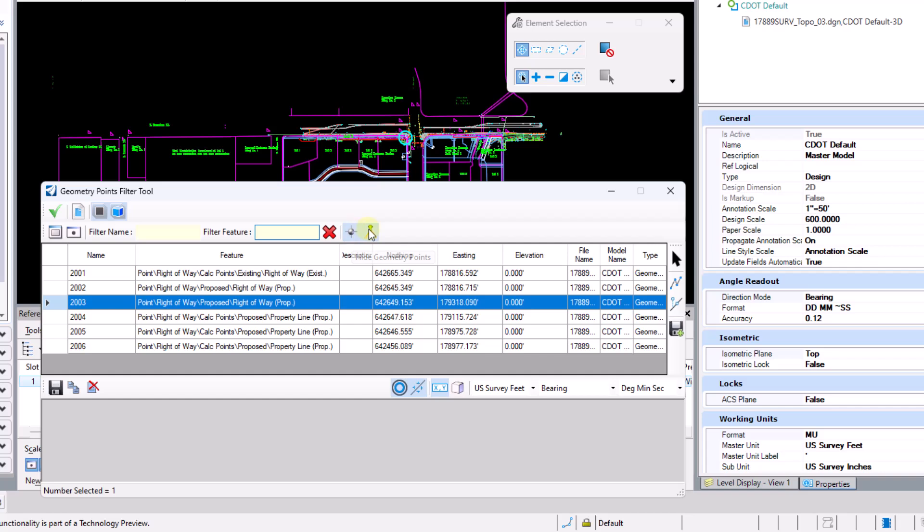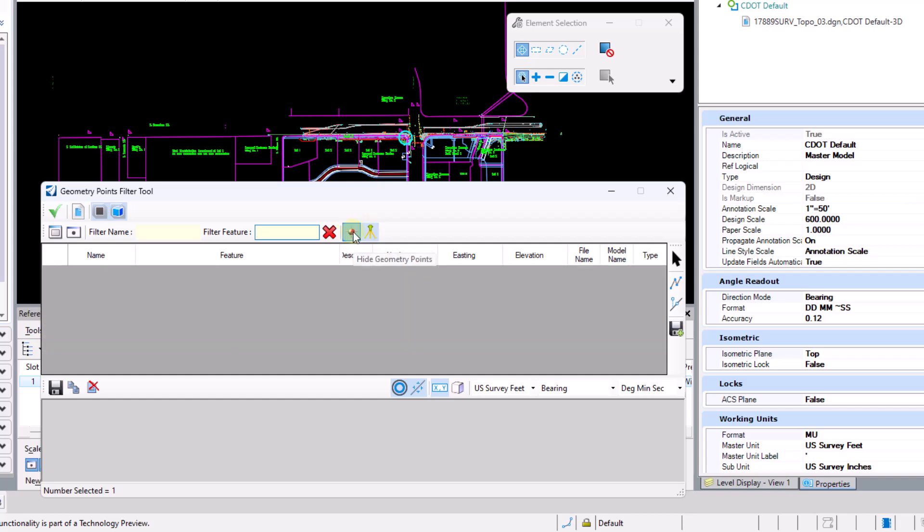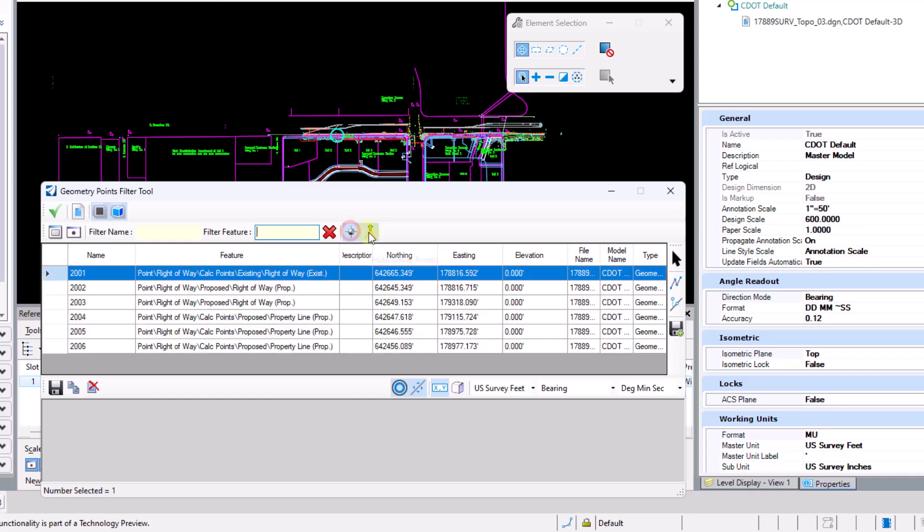There's also two icons over here to the right. One will hide the geometry points. So if you have civil geometry points in your file and you don't care to see those, you can shut off those geometry points. And then there's also one for survey points as well.